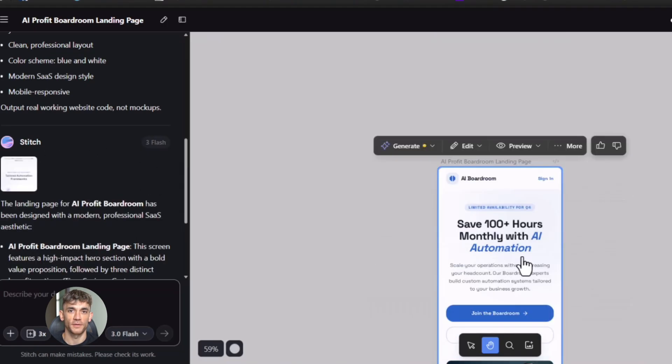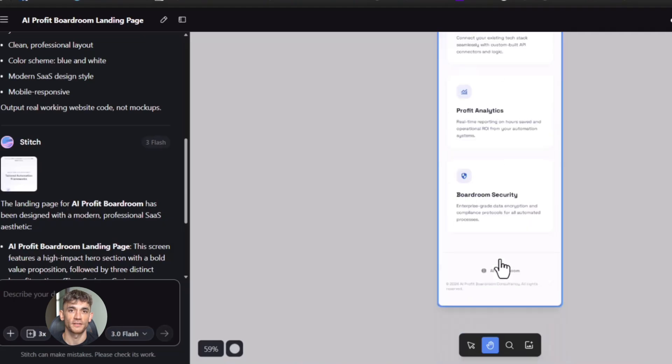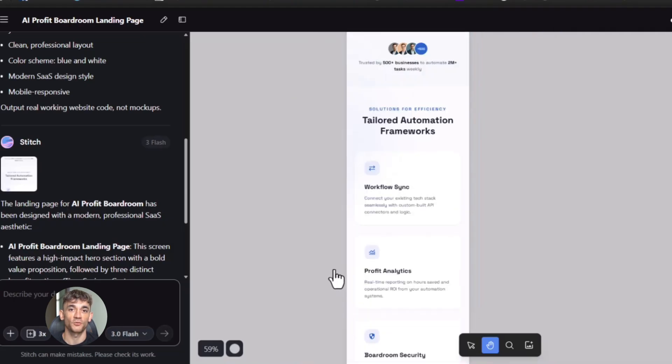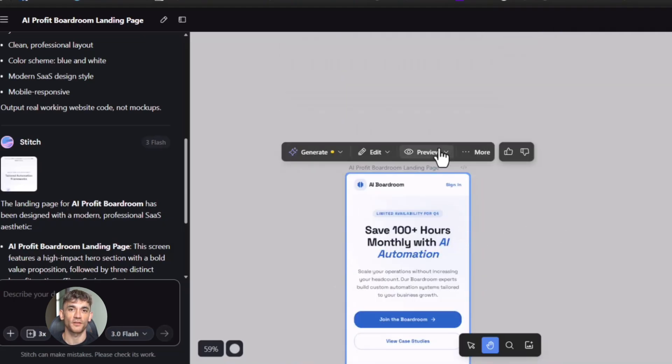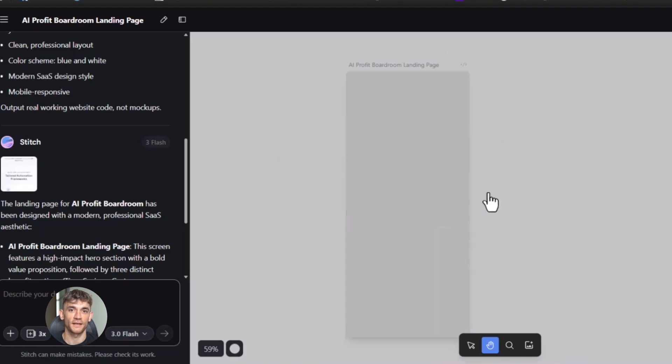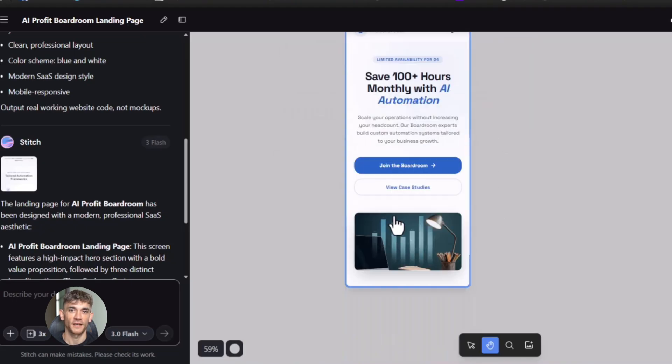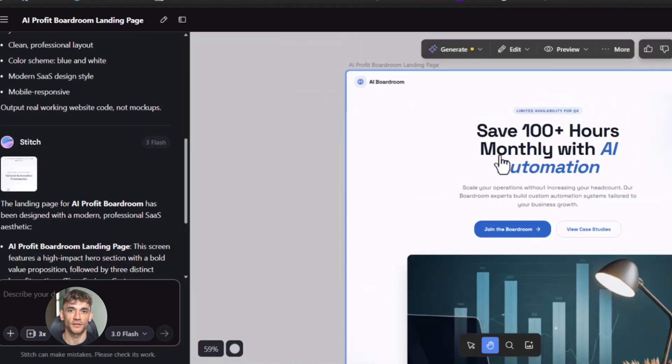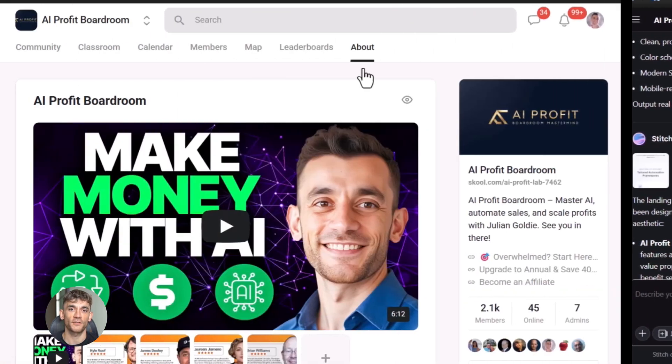And here's where the new update comes in. Before you'd be looking at this landing page inside the Stitch window. It's there, it looks good, but it's not real yet. Now you just click on that screen. One click. And boom. It opens in its own tab. Now you're looking at it like a real website. You can scroll. You can click buttons. You can test the forms. You can see how it actually works.